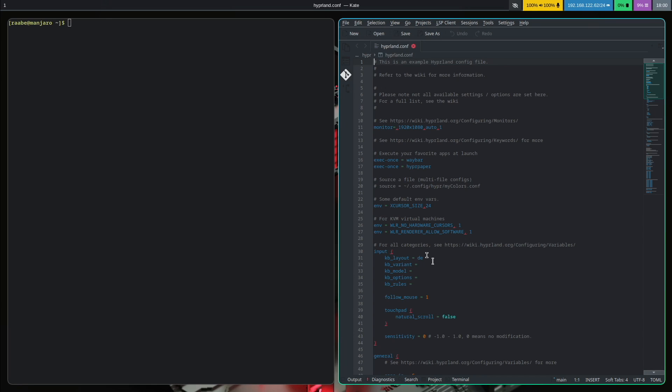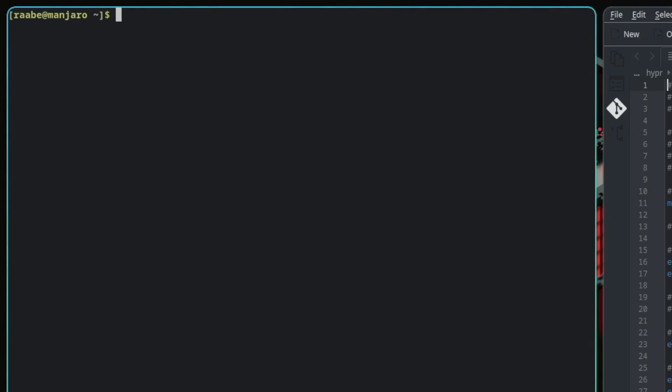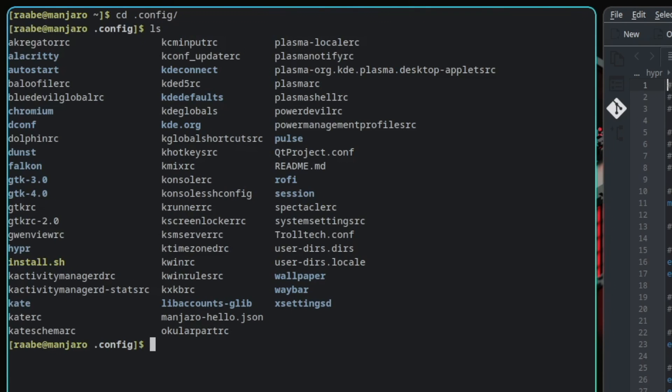Let's cd into the config folder. And then you will find the configuration for Dunst. Here is Alacritty. Here is the hyper folder. You have also Waybar here and Rofi. And then you can start to customize everything to your needs.